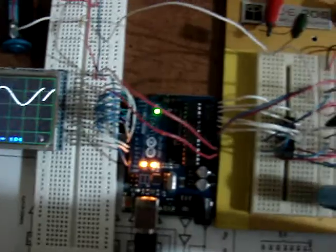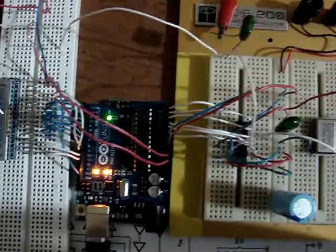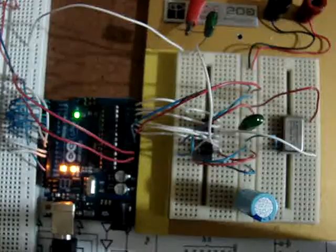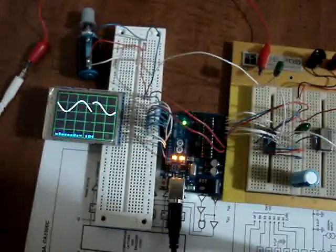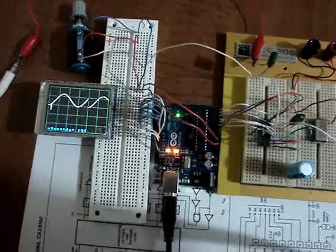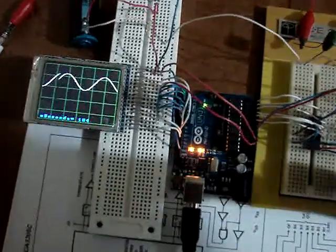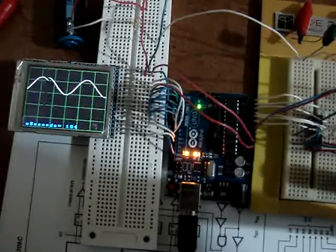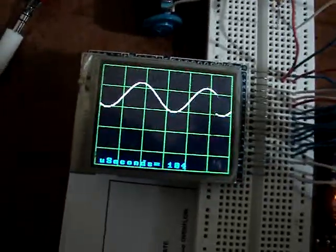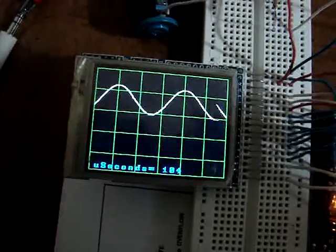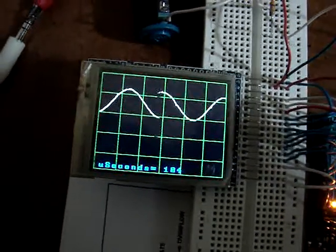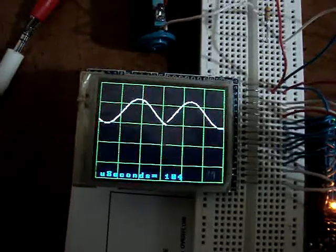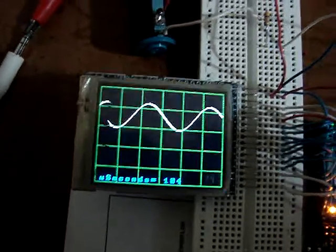whereas with the AD775, you can go all the way up to 25 megahertz. But the AD775 is discontinued. The CA3306 is readily available on eBay. So there you have it, 3 million samples per second. That's a 20 kilohertz sine wave there, using a CA3306 external analog to digital converter.